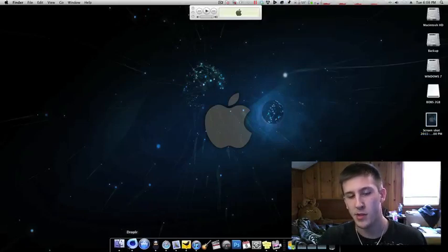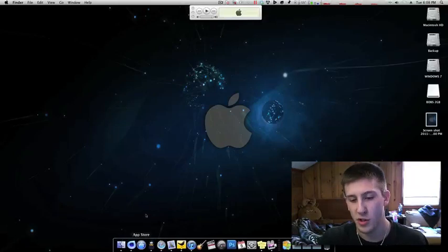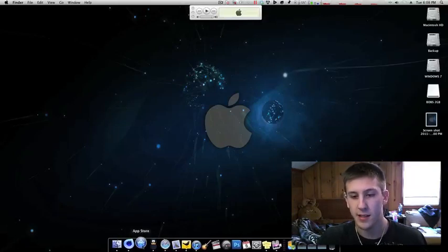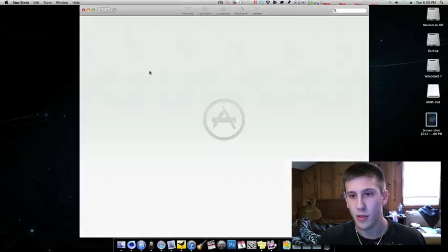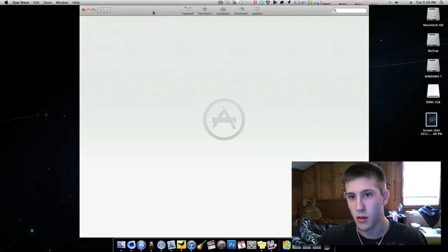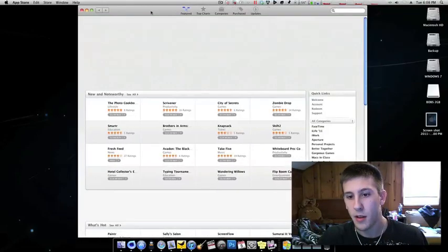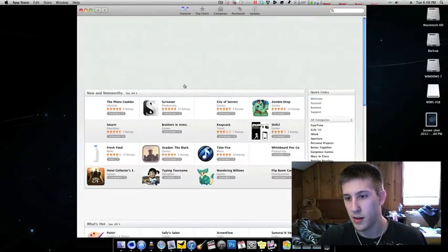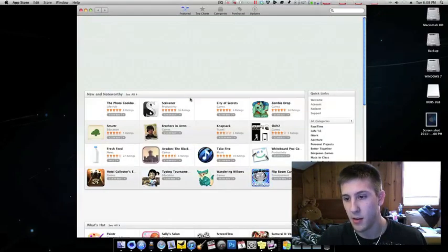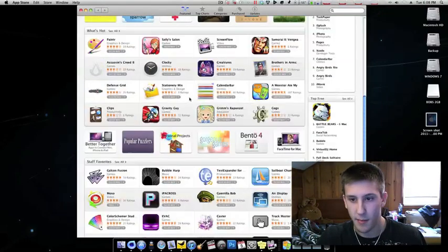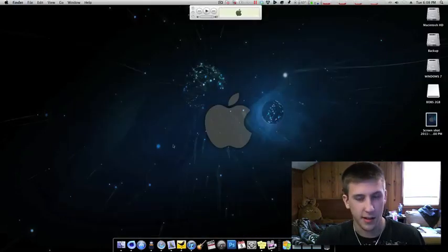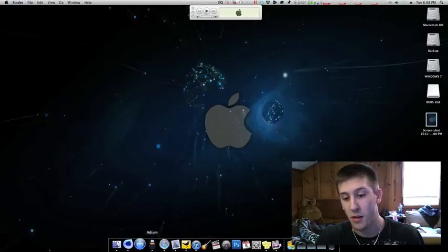Next is the App Store. Very obvious, here's the App Store, nothing too amazing here. But yeah, I assume most people running 10.6.6 or later will have that in their dock.